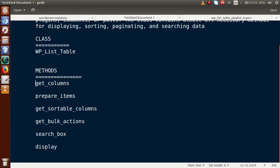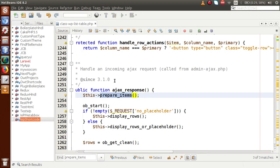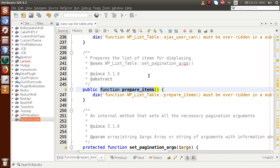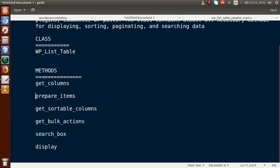The second method — and one of the most important — is prepare_items. Going to the slides, I'll copy prepare_items and find it in the editor. As we can see, it 'prepares the list of items for displaying.' This is the method responsible for feeding all the items we want to show inside WP List Table.